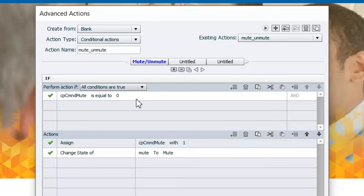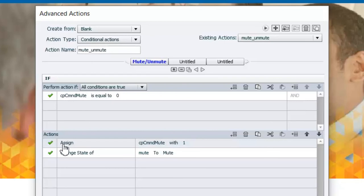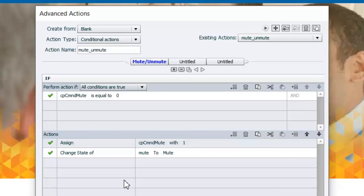And they don't just simply provide information like many other variables do. So what I'm checking for is if the cpCmndMute is 0, in other words the sound is on. Run the following set of actions and I'm going to assign a value of 1 to cpCmndMute. In other words I'm going to turn the audio off and then I'm going to change the state of the button just pressed from normal to mute.